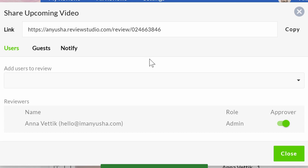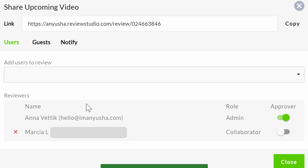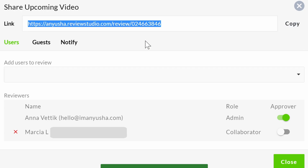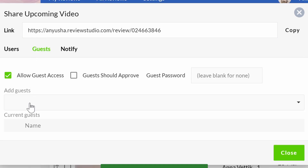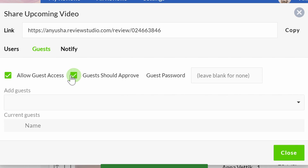Once I'm done adding all of my comments to all of my video clips, I'm going to add my editor to the review. You can also share it with anyone who needs access by entering their email address or sending them the link — this means they will be a guest. There is no limit to how many guests you can add to your review, and you can even decide if these guests will have the ability to approve the review. The admin — in this case me — gets to assign as many approvers as they want and choose whether any or all approvers are required for the project to be considered approved. Since it's just me and my editor, I'm going to be the only approver.